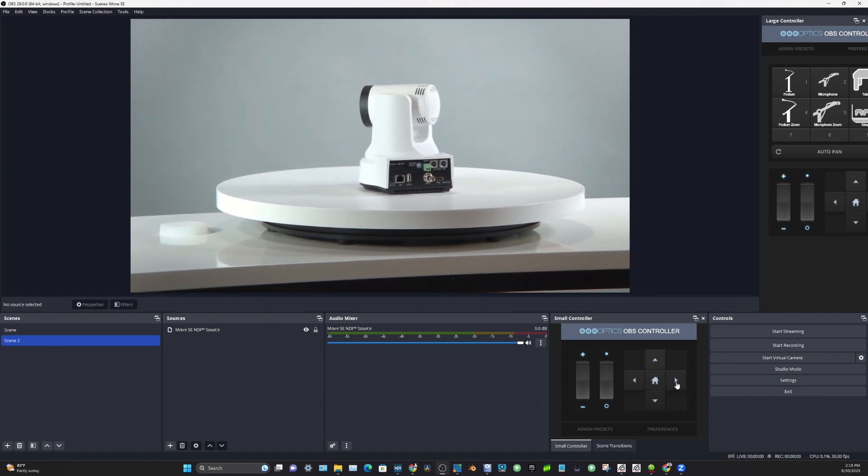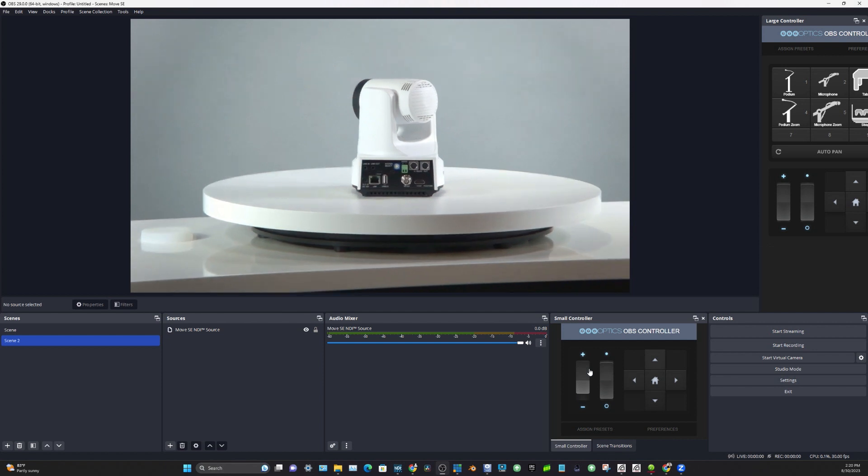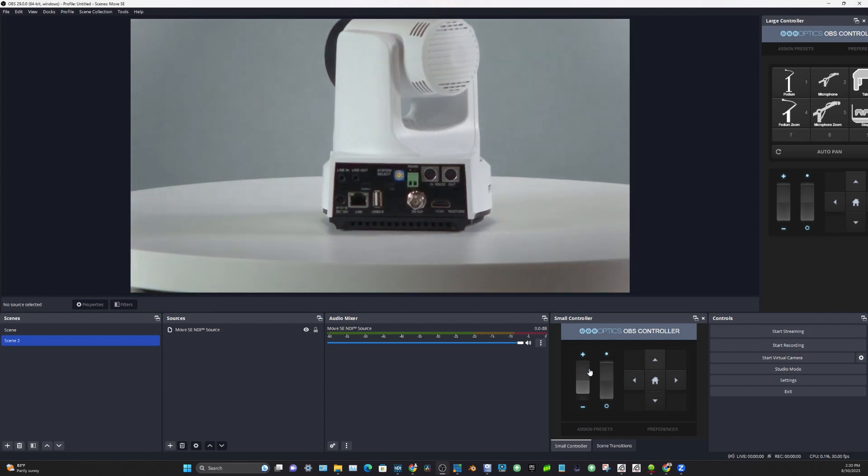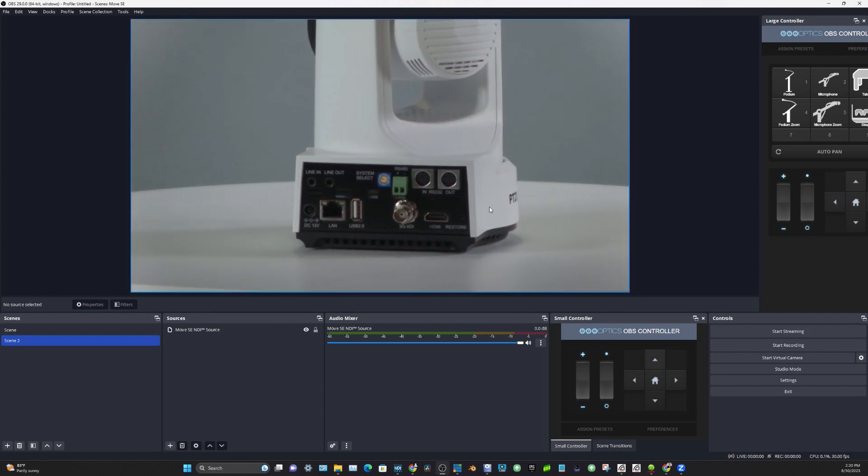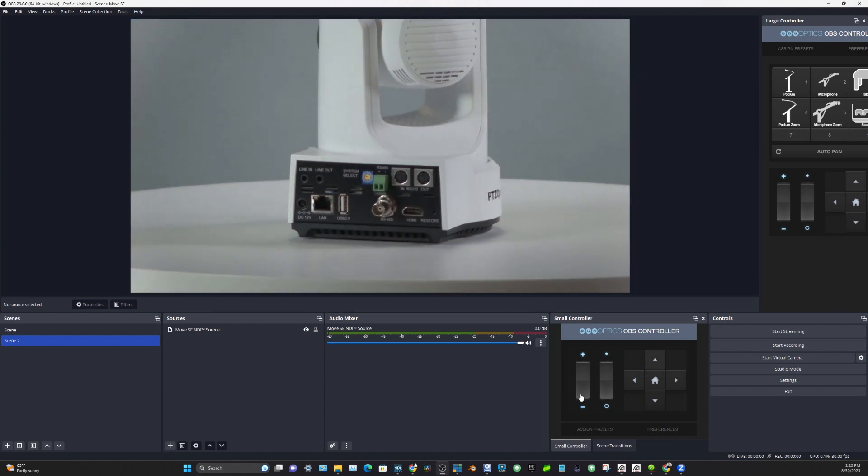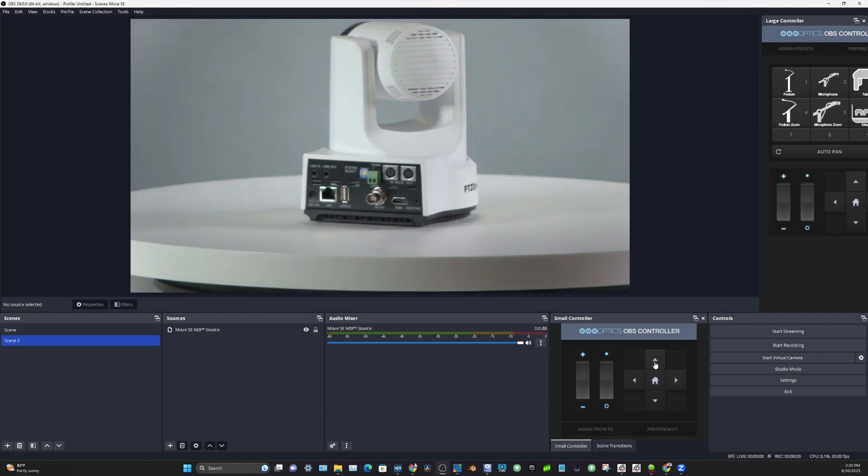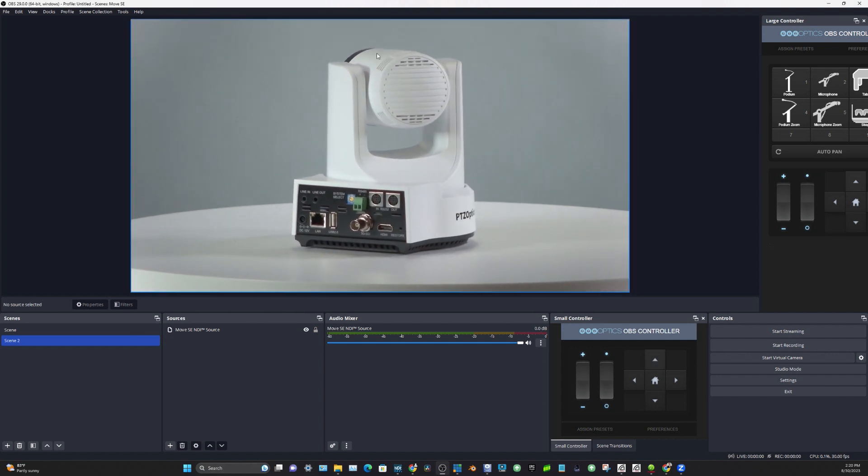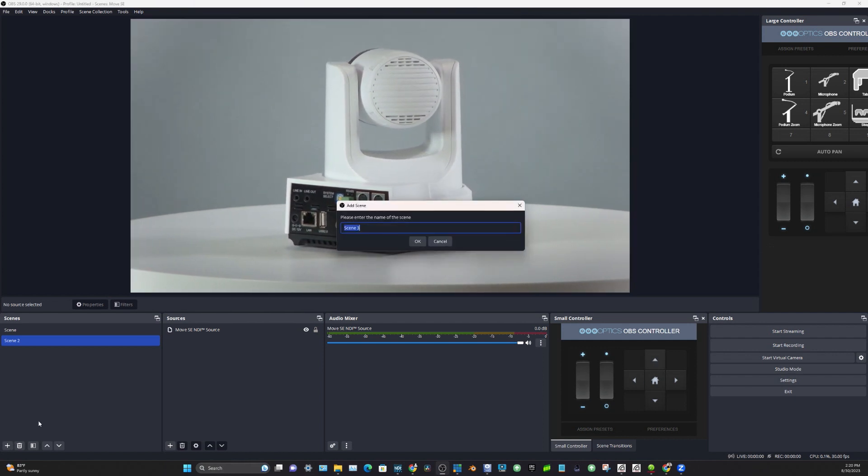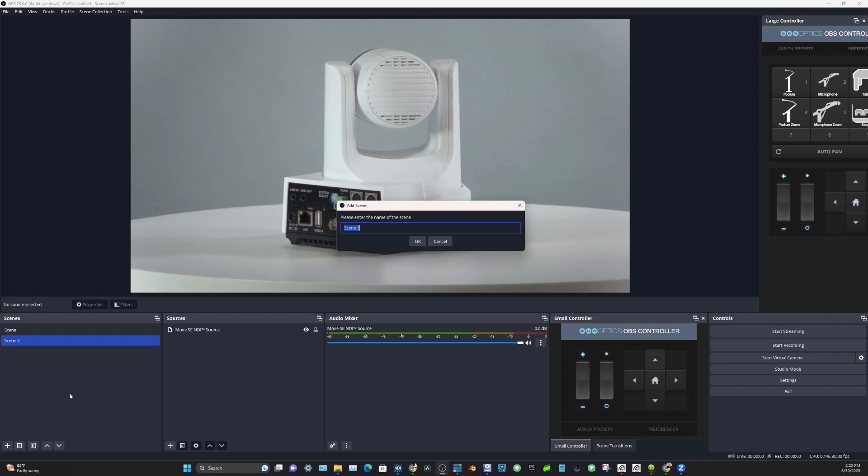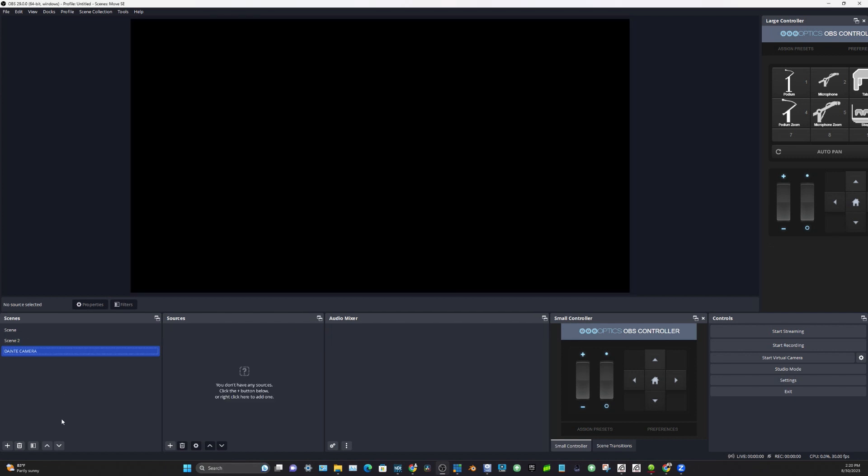You can easily control your camera. Those will work with the Dante. They will? Yes, okay, because those just work over a simple IP connection. So this is controlling, I believe, a 30X Move 4K. Yeah. But what I'm going to do is create a new scene.